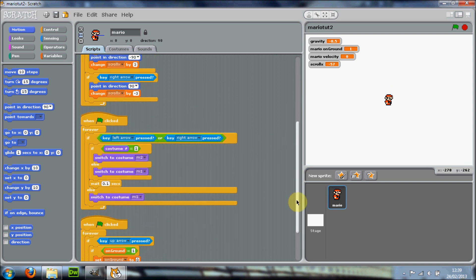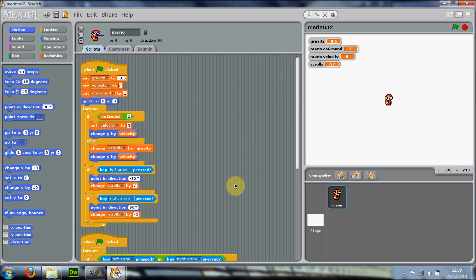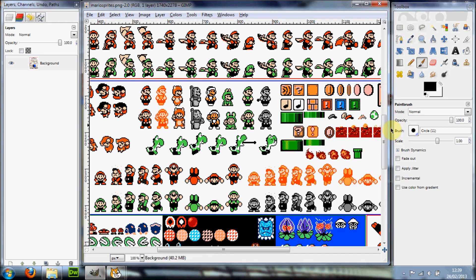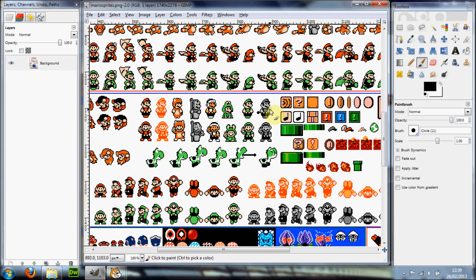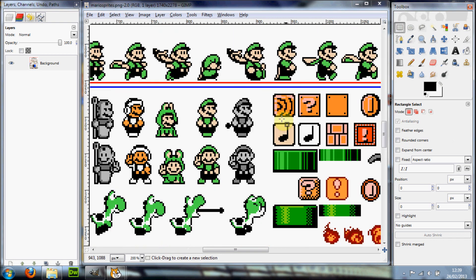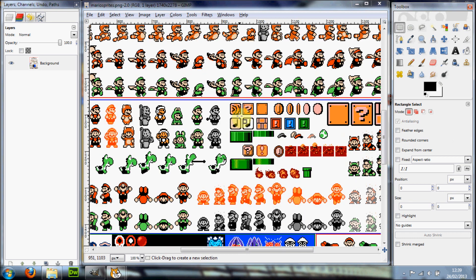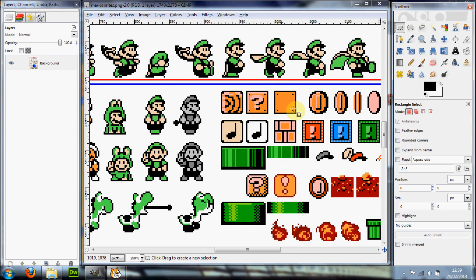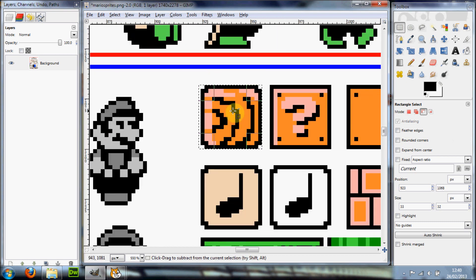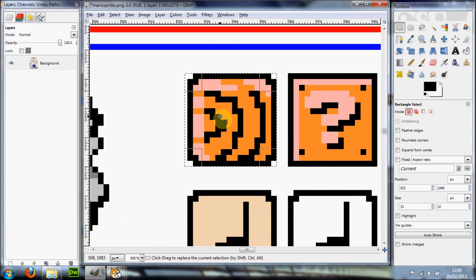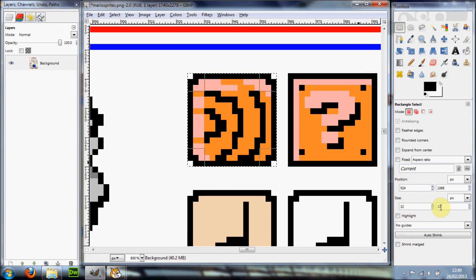You should have this code already from the last tutorial. First, we're going to go into GIMP, and you should have your Mario sprite sheet that you got off the internet. You need to find this block here — I'll zoom out so you can see — it's down here. This is the one we're going to use for the ground. You just want to zoom in and use the select tool to select it, making sure its size is 32 by 32.